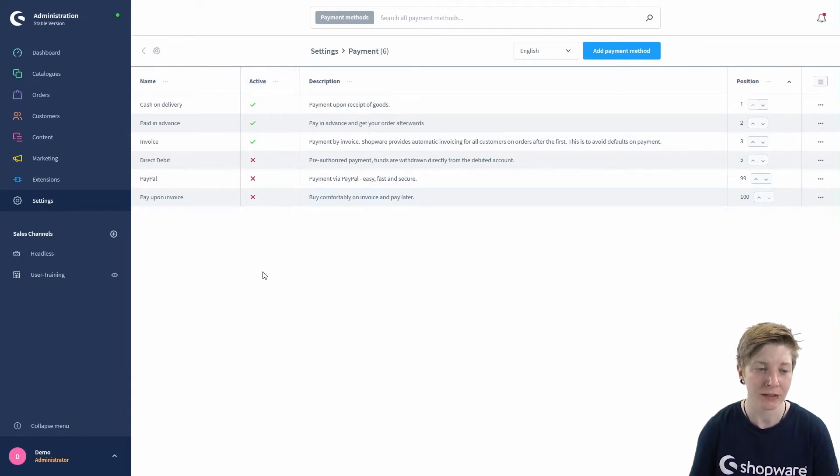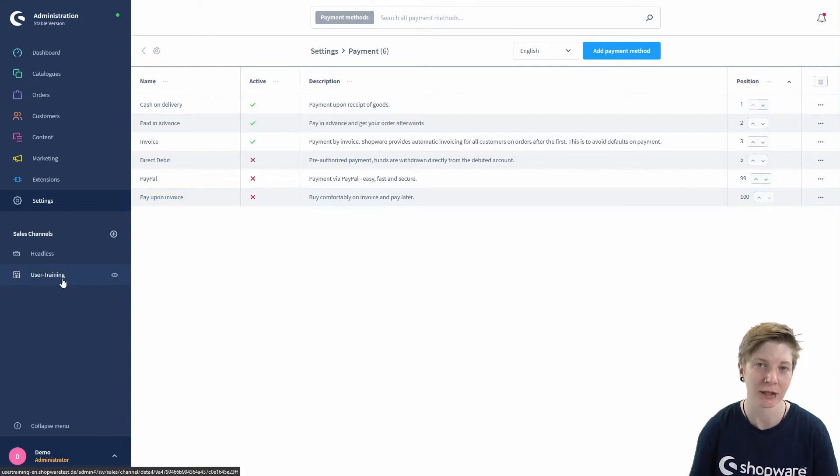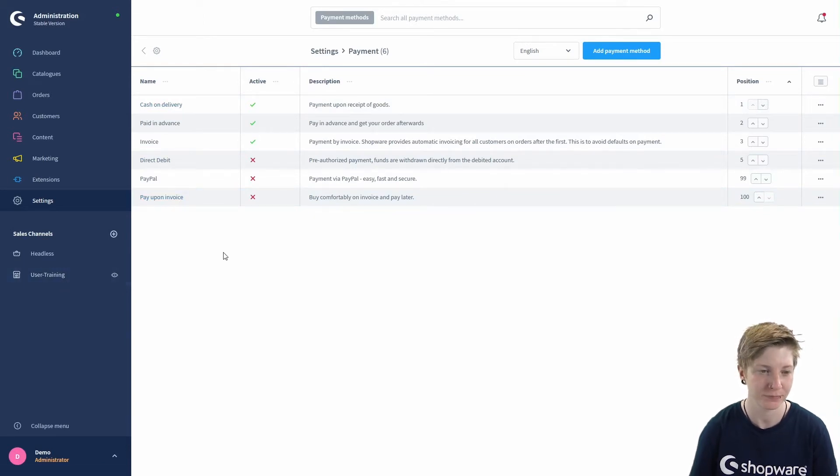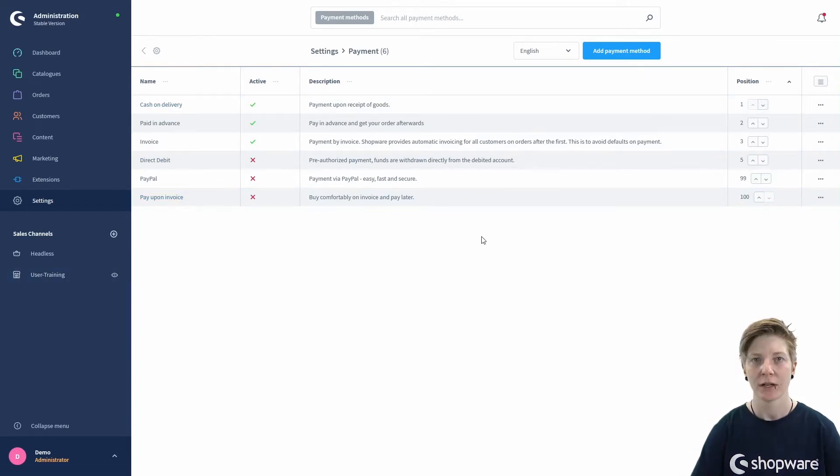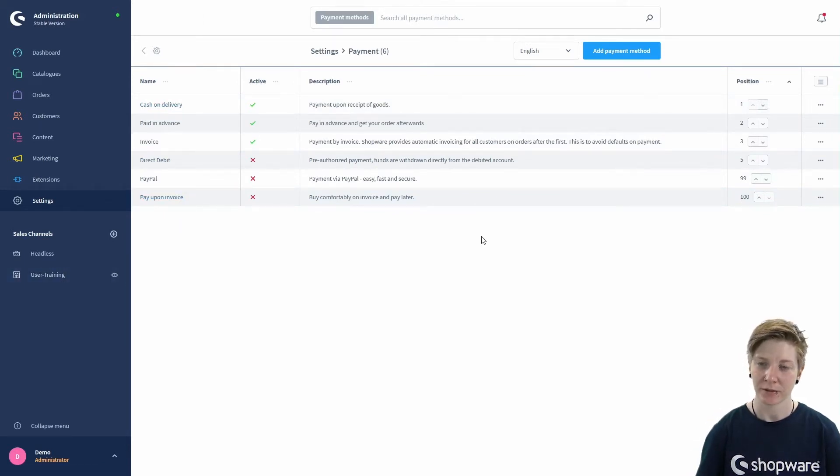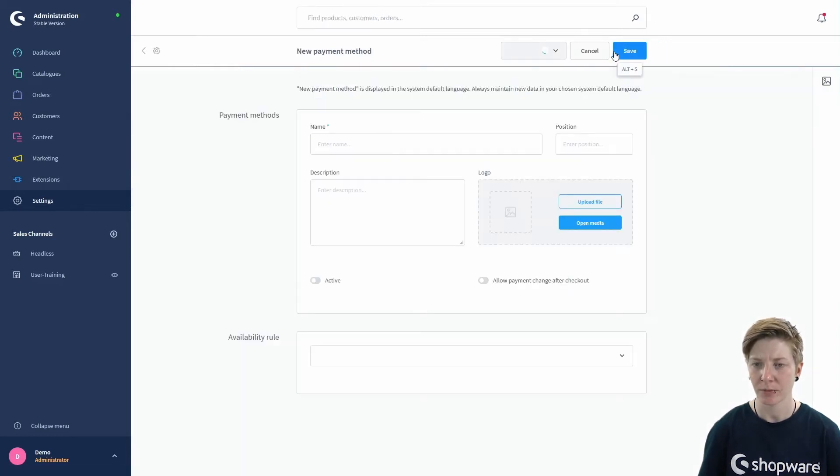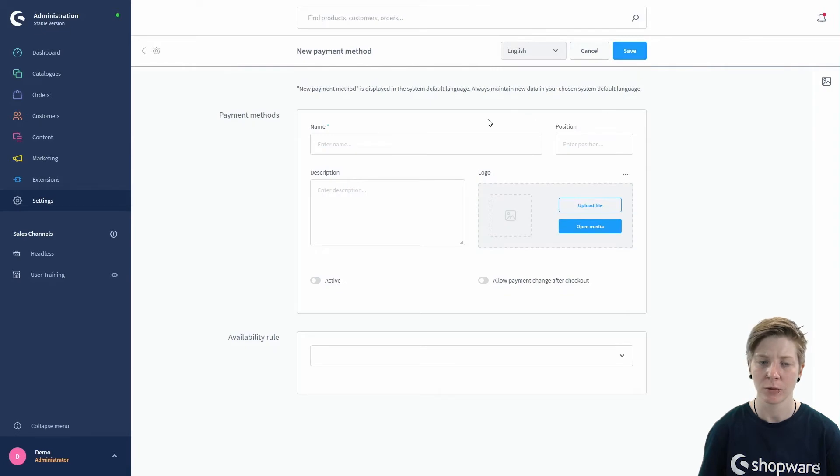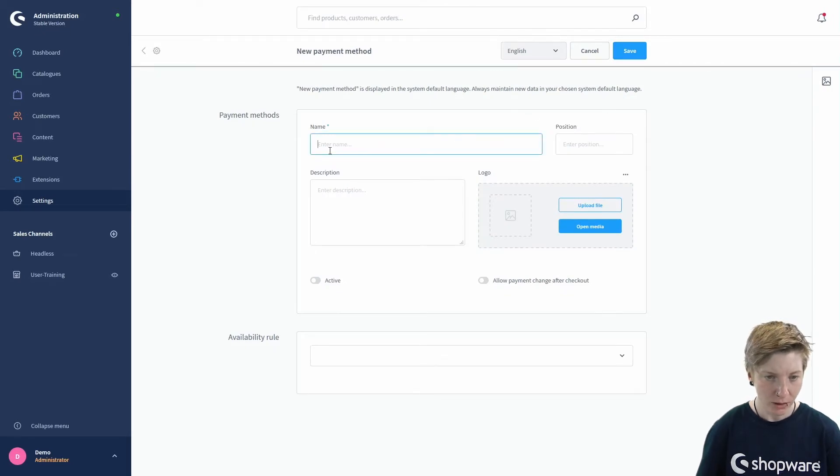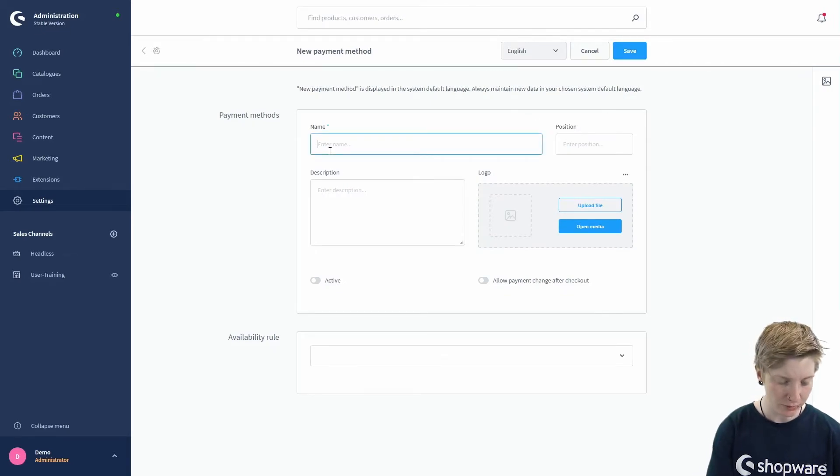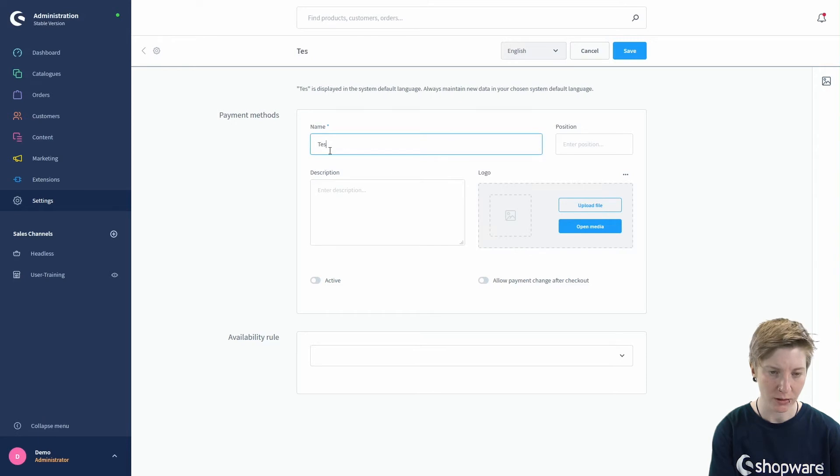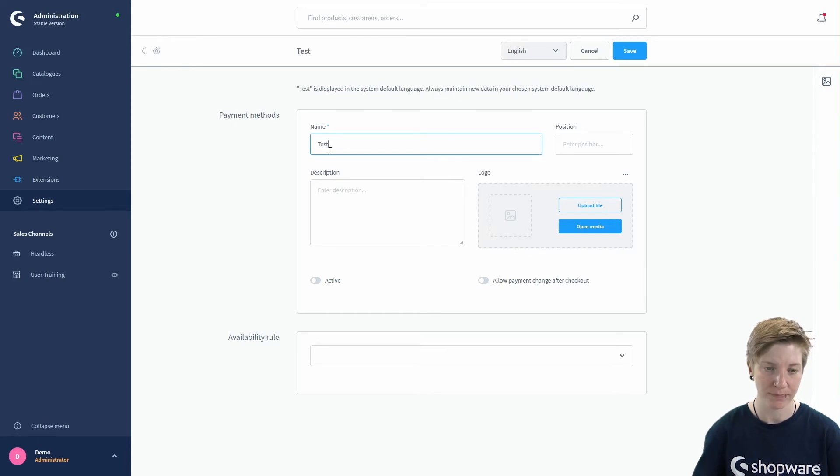So let's add a new payment method. Click on the big blue button up here, Add Payment Method, to open the form. In the first section, you enter the name.